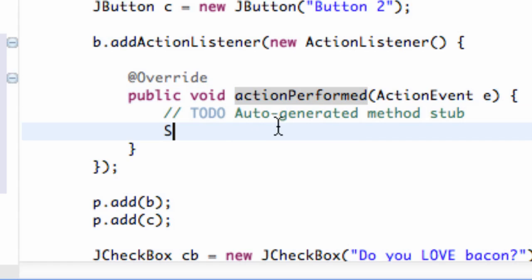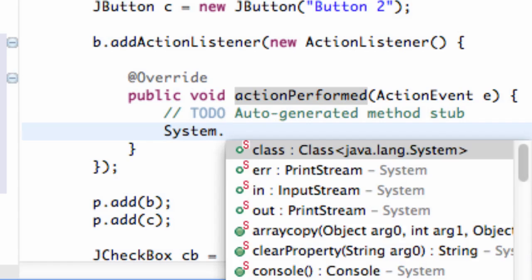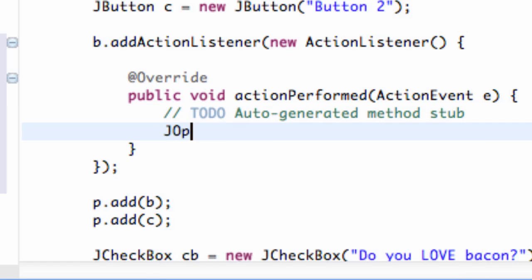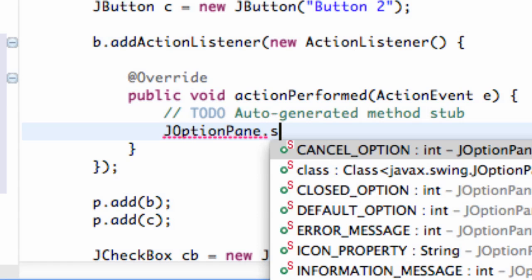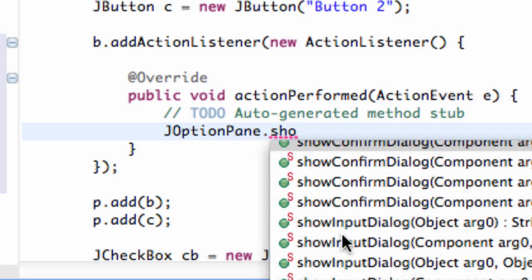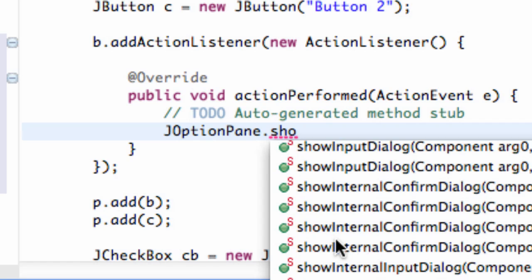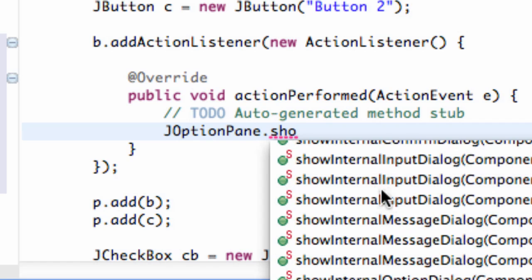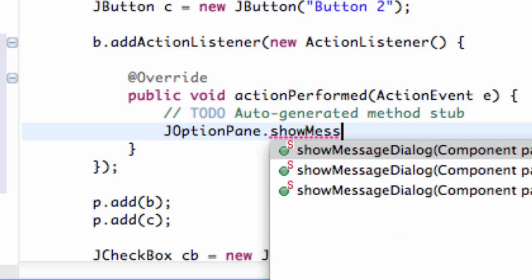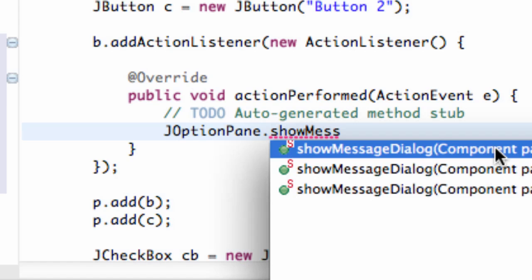And the method that that calls or it's looking for, the specific action we're looking for is something called action performed. And we get some information about the actual action that was performed for a button. Now what we could do is just a system printout, or a system out print. But that's pretty lame. So what we're going to learn about in this tutorial as well is something called J option pane. And then what we can do is we can say dot show. And we have a few different options. Show confirm dialog, show input dialog, and show external dialog as well as some other internal message dialog. The one that we're going to refer to is something called show message dialog.